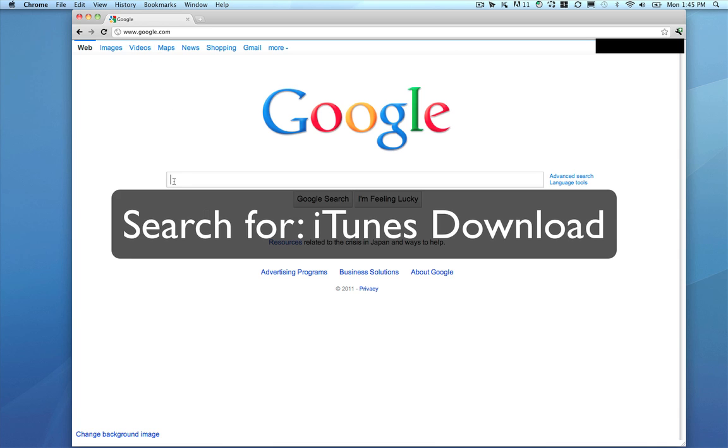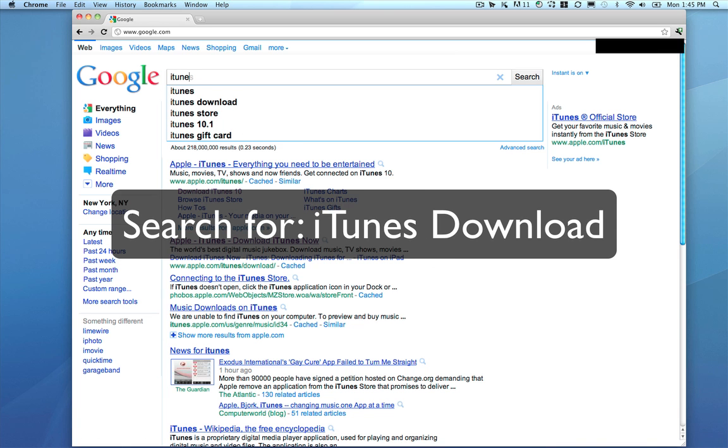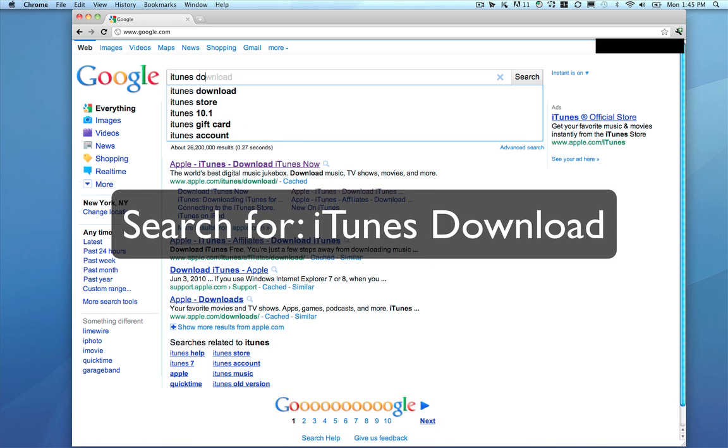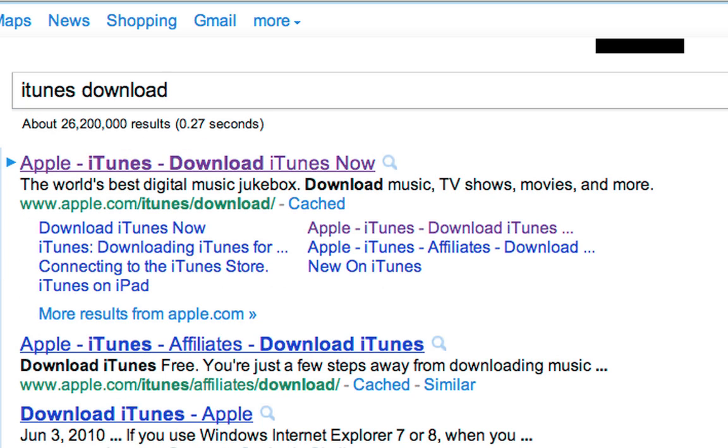Now search for iTunes download. The web page you want should be the first result.